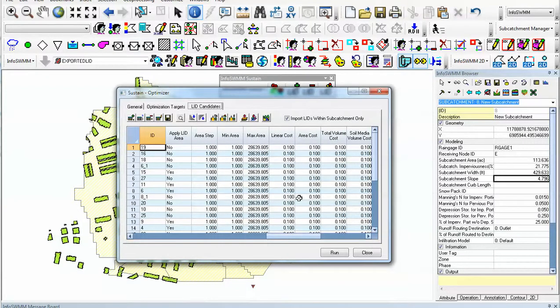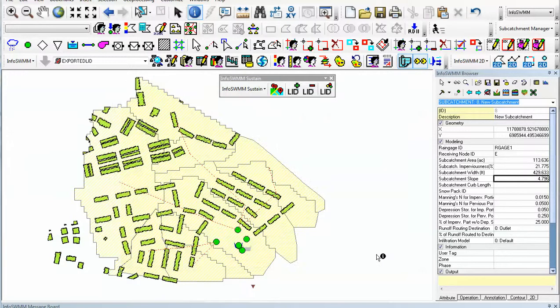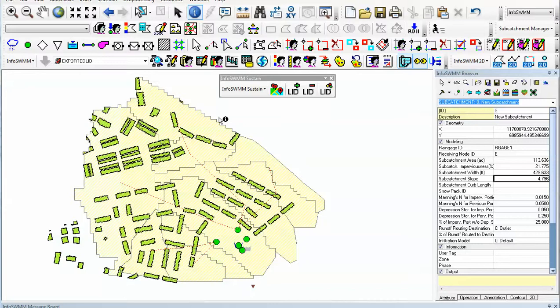It minimizes the cost based on your criteria and tries to meet that, either 75%, 50%, or whatever you define. That's a little bit about the Siting Manager inside of InfoSWM Sustain. Thank you for listening.